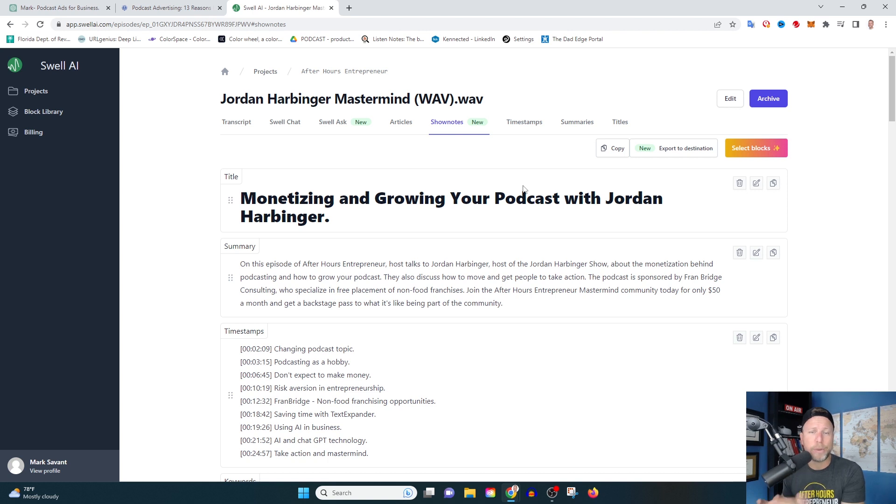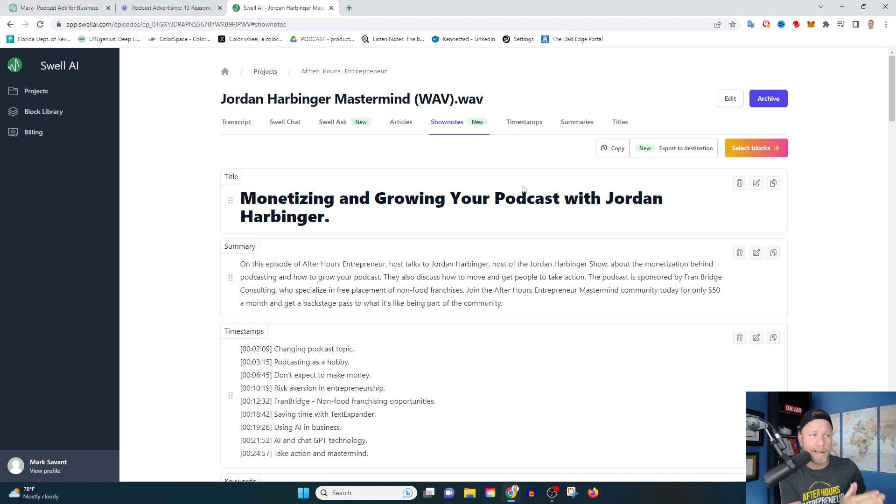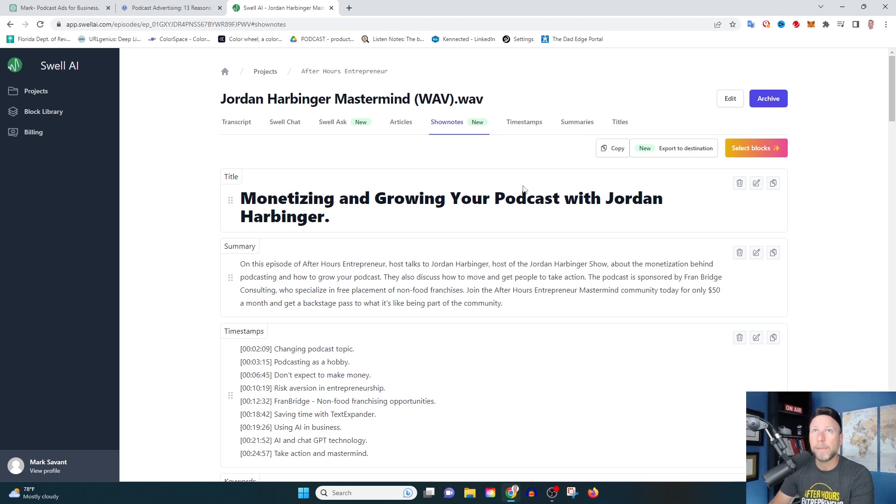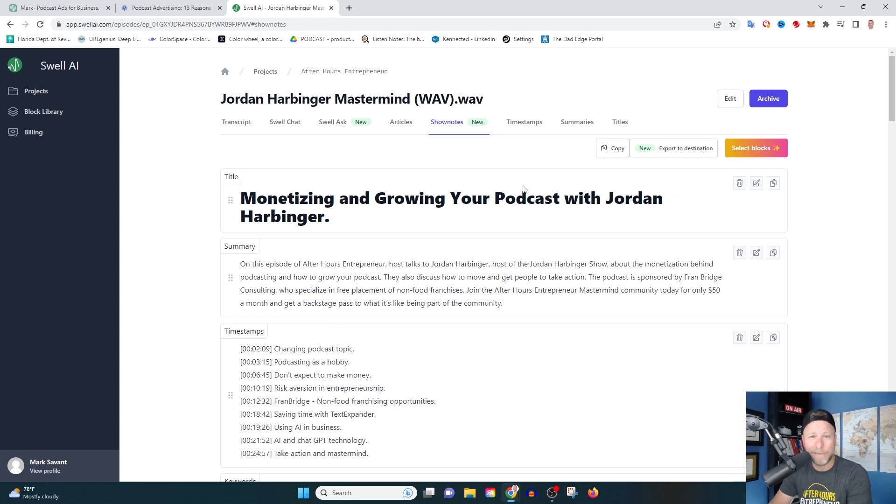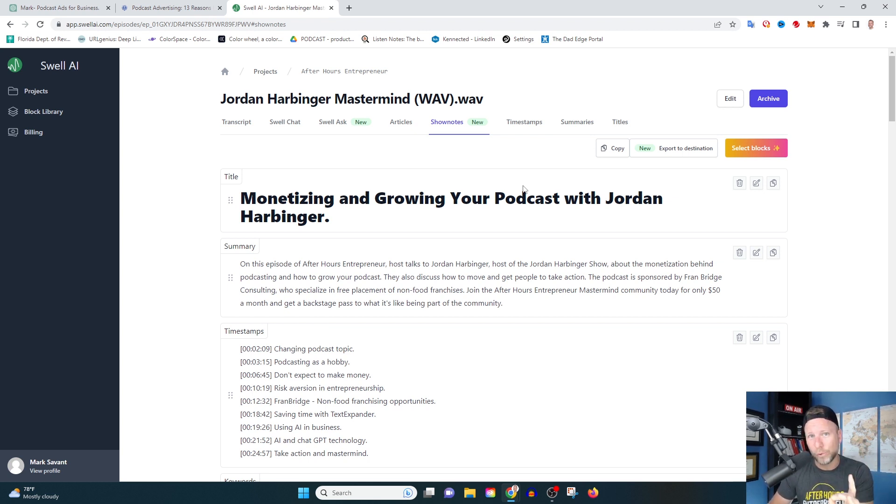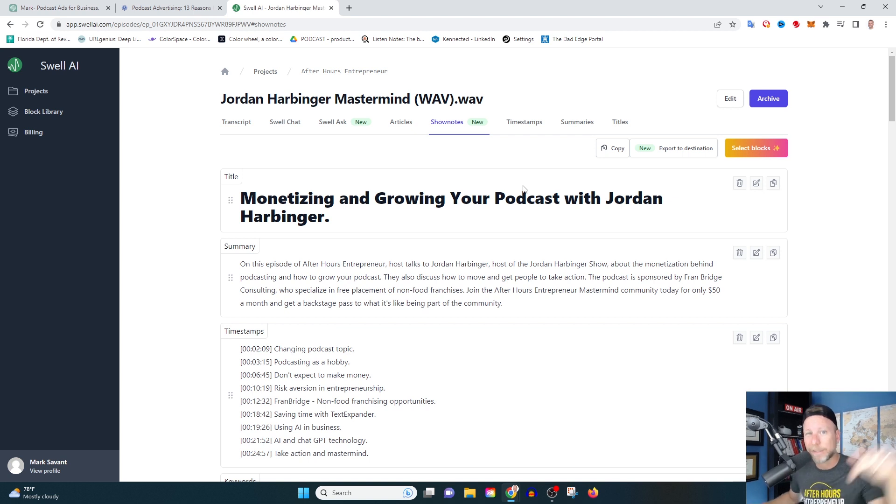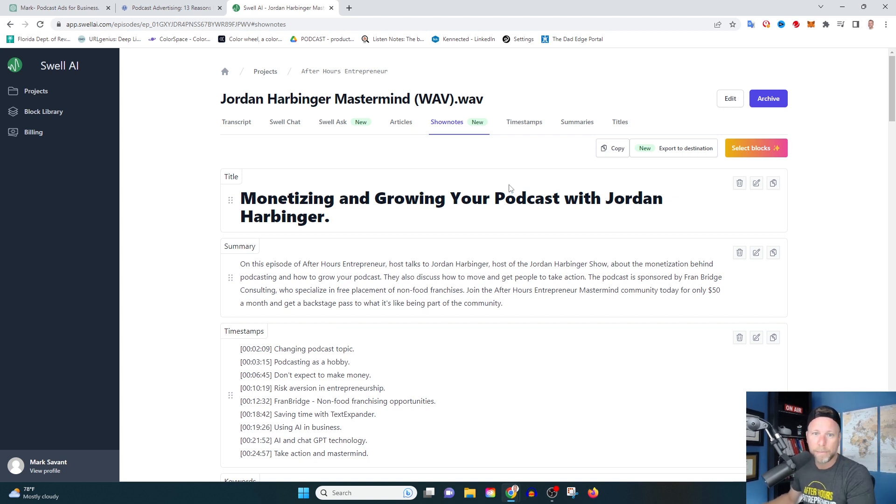Quick side note - I run a podcast production agency. We're producing hundreds of pieces of content weekly, and these types of tools have saved us an immense amount of time and money. If you haven't yet, smash the subscribe button because I'm going to be bringing you all the tools that I'm using in my business. I'm going to give it to you for free on a silver platter because I know the more I help you, the more you're going to help me.